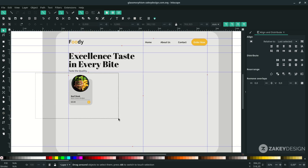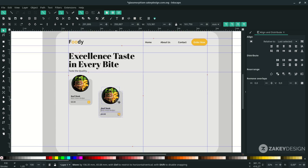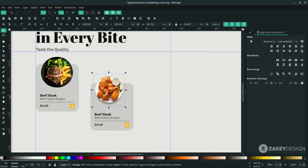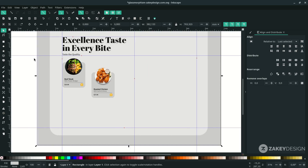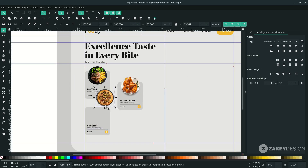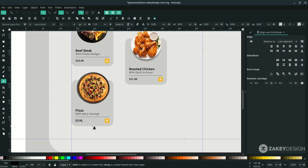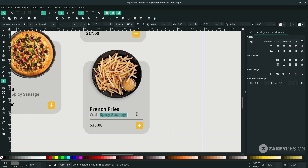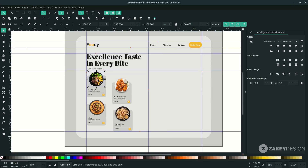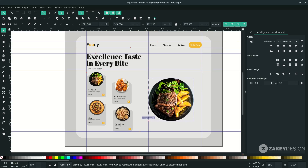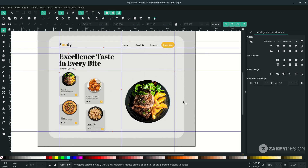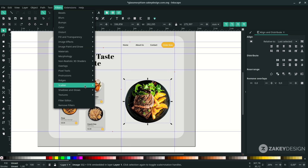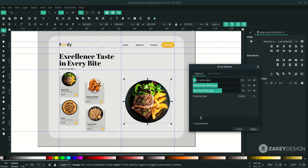Add more menu items by duplicating — press Ctrl+D. Duplicate again and place it here, scaling up by holding Ctrl+Shift. Add a drop shadow by clicking the image, go to Filters > Shadow and Glow, choose Drop Shadows. Enable live preview and adjust the shadow as desired.